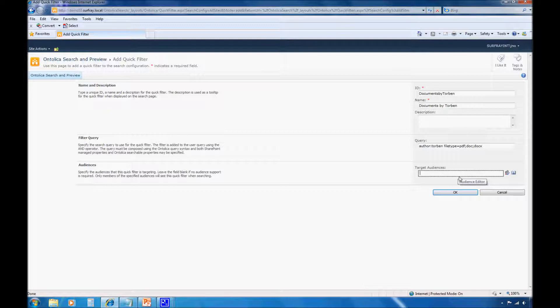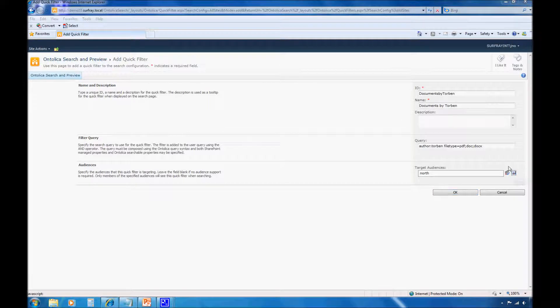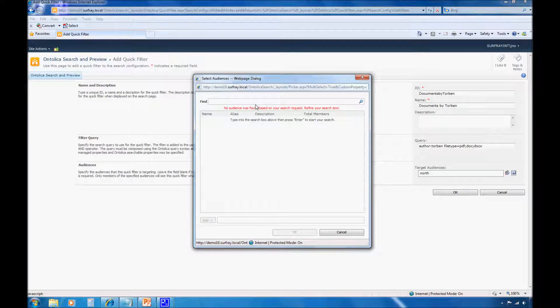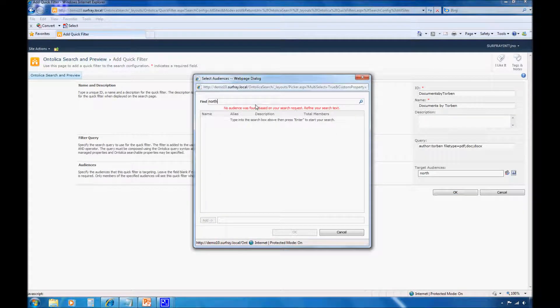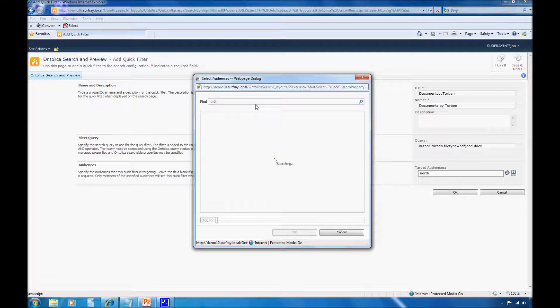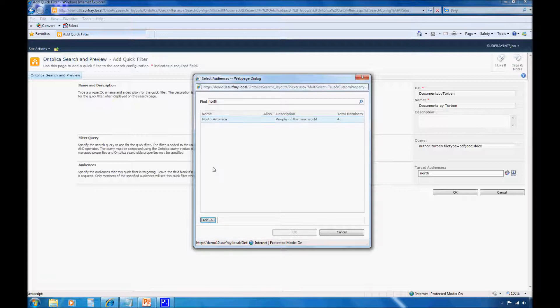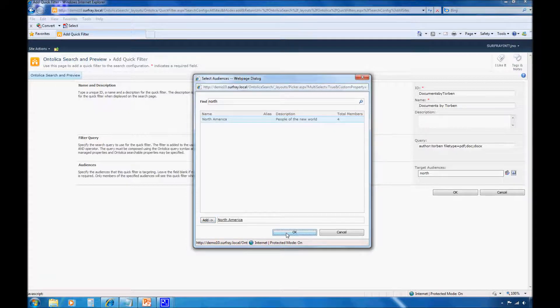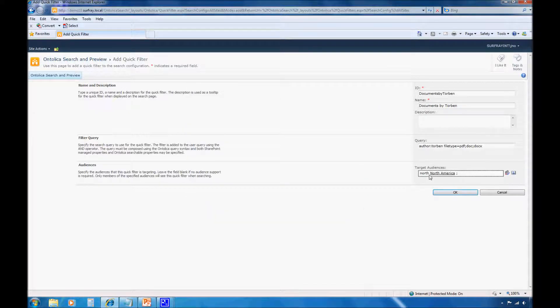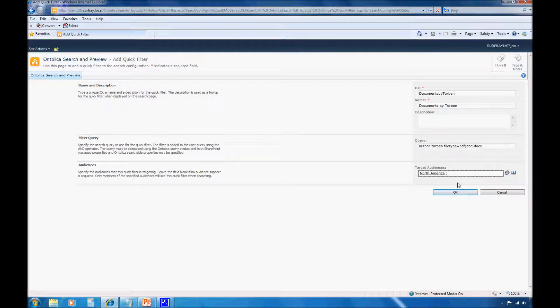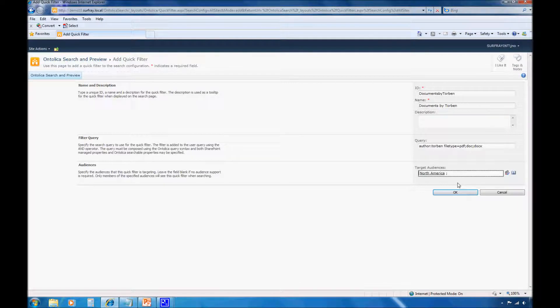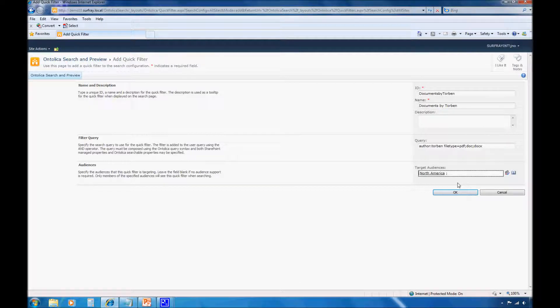So this is going to give me the query for, I want any of the authors that appear to be like Torben, and I want to include all file types for PDF and Doc and DocX files. And then the last thing that I want to do is I want to make sure that I set this for a particular audience. So we mentioned that we wanted to work with the North American audience here. So here let's browse the audience that I have. And I'll add them. So I'll delete what I've done here already. And I want to make sure that I've noticed that I'm setting the audience for just this feature.